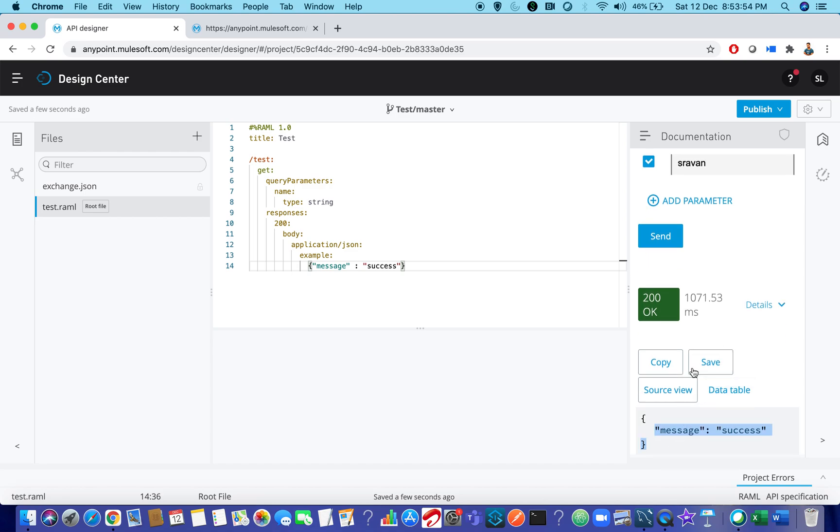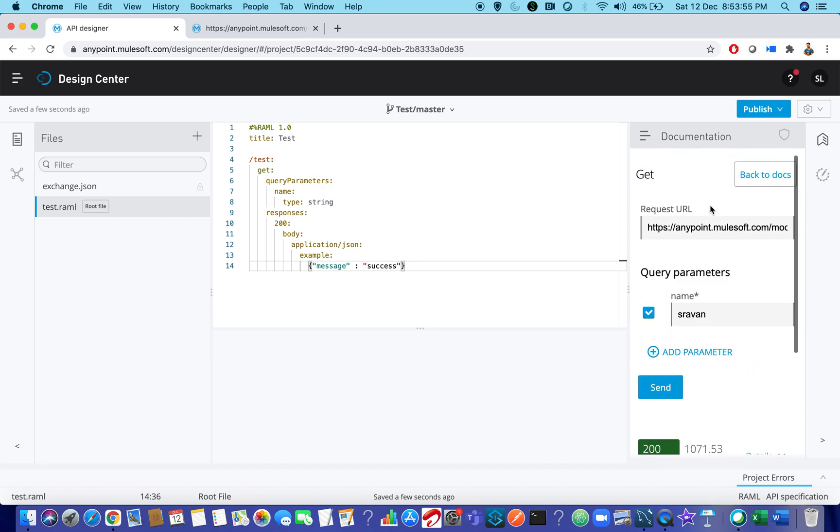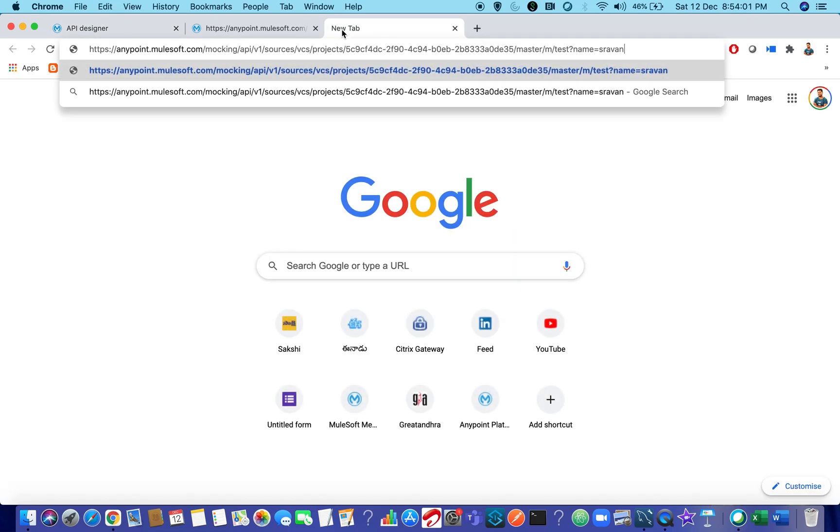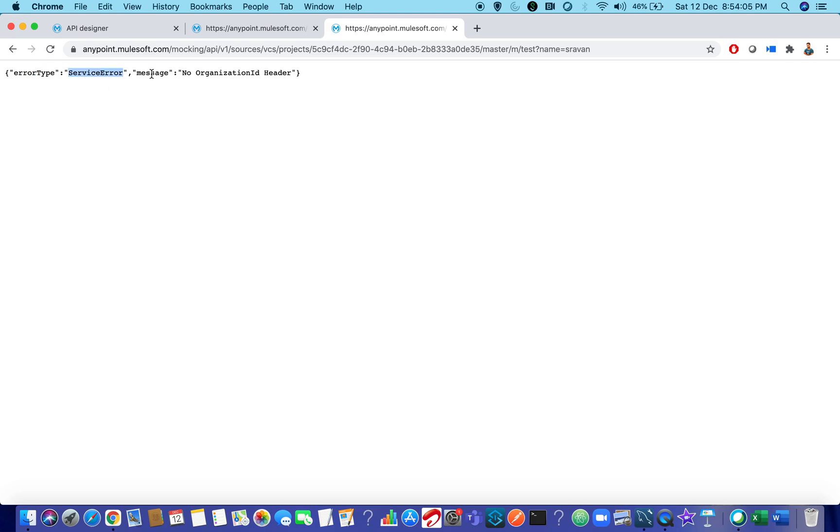This is working as expected. But when you copy paste this URL and try to send it over here, it will say that error type is service error and message is no organization header. So how to overcome this issue?